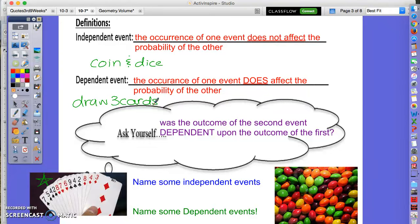Candy examples are also typically dependent. When you pull candy, you're going to eat it — you're not going to replace it. So if I ask what's the chance of picking a green Skittle and then a yellow Skittle from a bowl, once you pull one out, there will be fewer Skittles left for your next pull. Ask yourself: was the outcome of the second event dependent on the outcome of the first event?